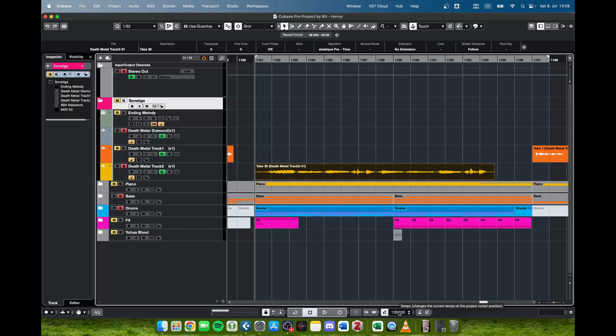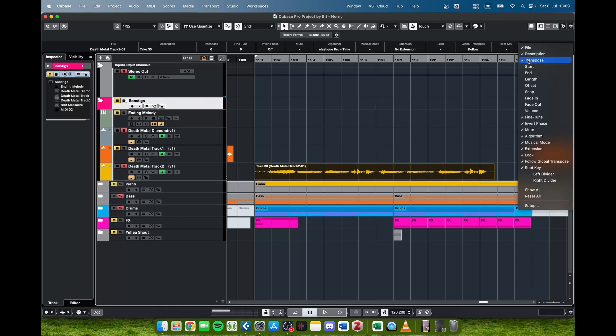That is because you've got to put this into musical mode. You can activate the musical mode here in the info line. If you don't see it, click the setup info line thing and make sure that the musical mode here is activated so you can see it.